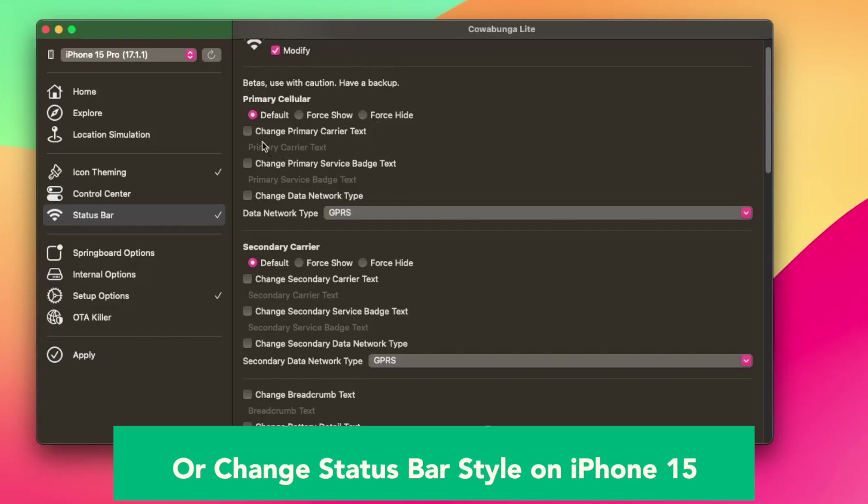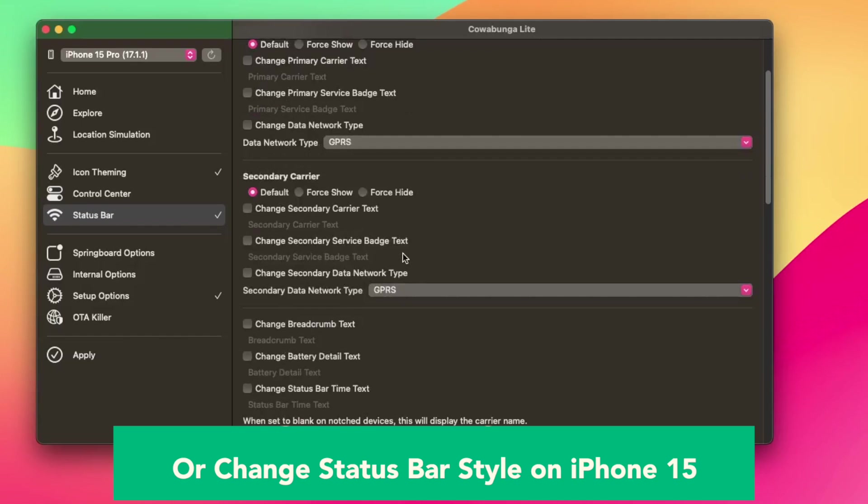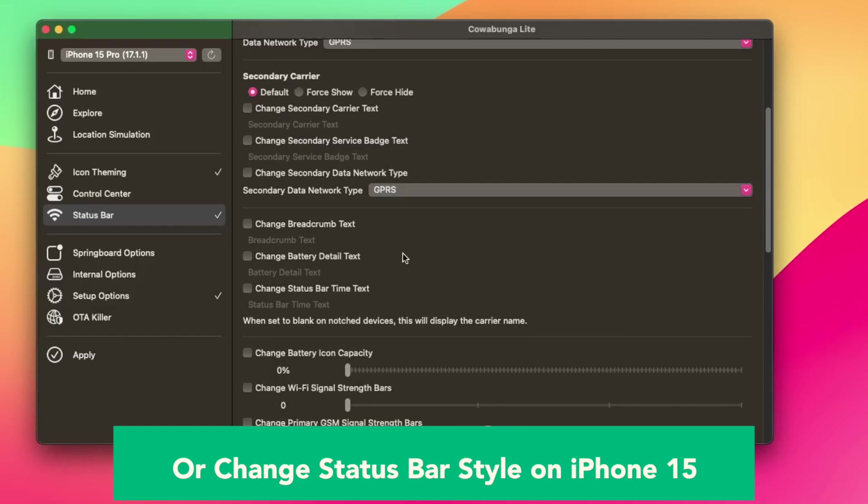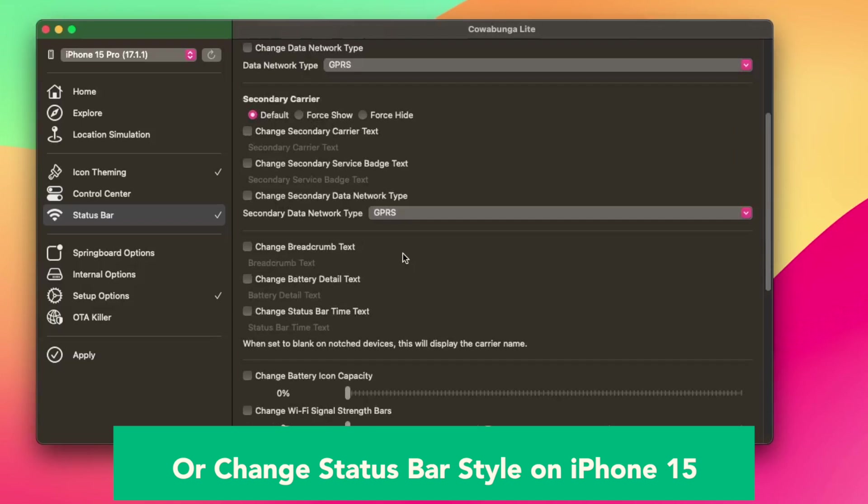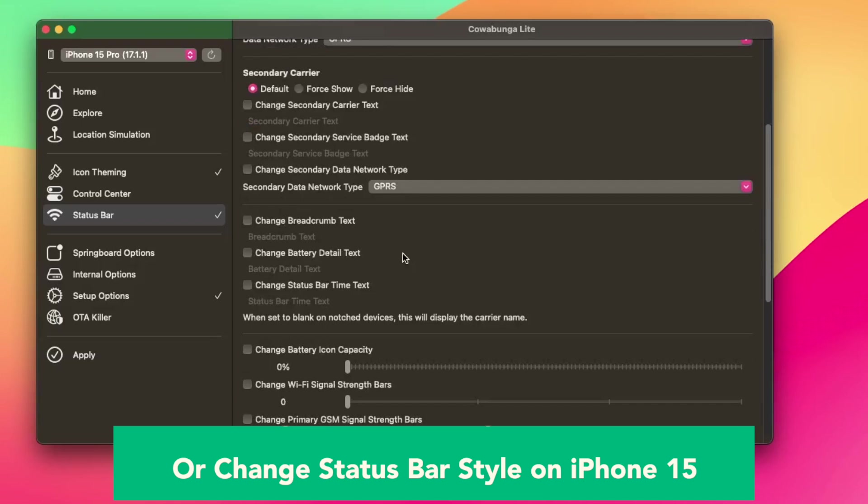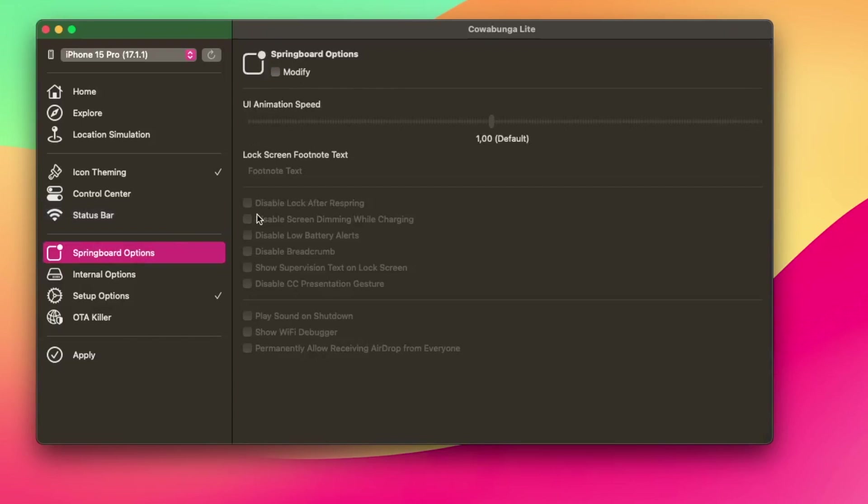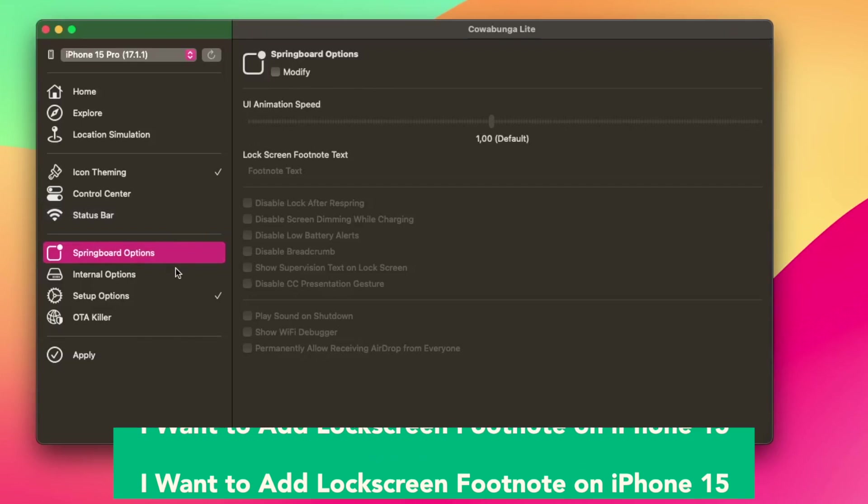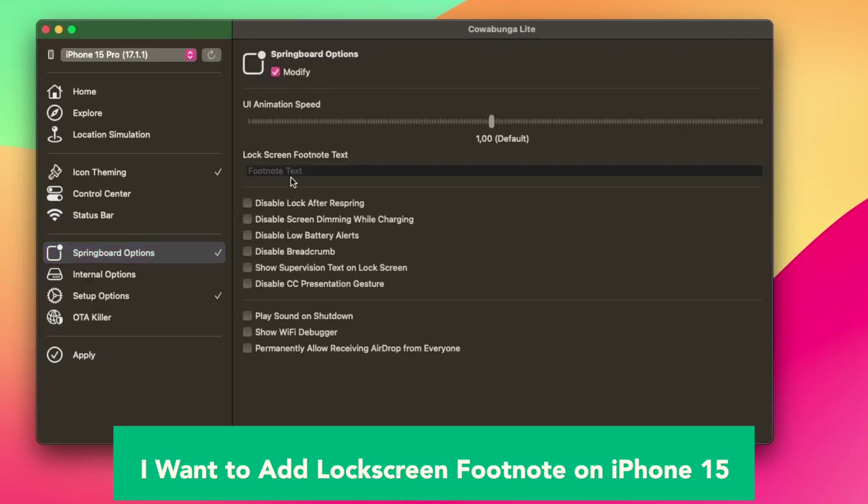Status bar. Change carrier name, change secondary carrier name, enable or disable the primary or secondary carrier, change the number of Wi-Fi or cellular bars, change the battery capacity and many more features.